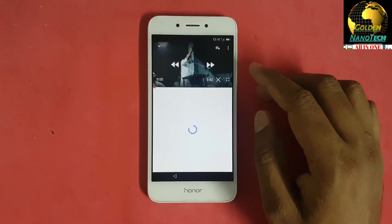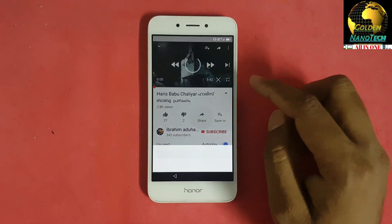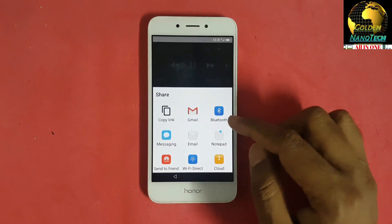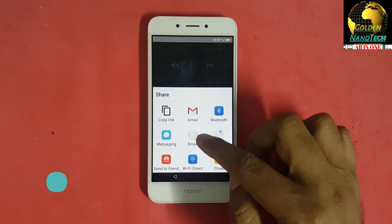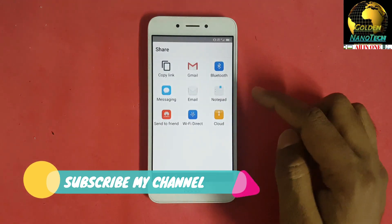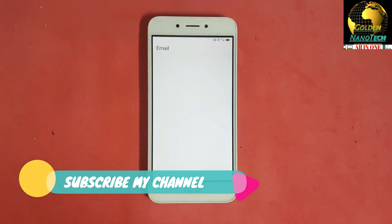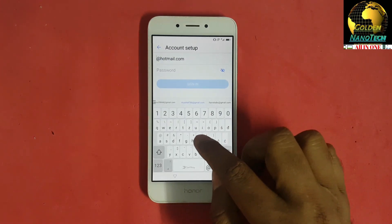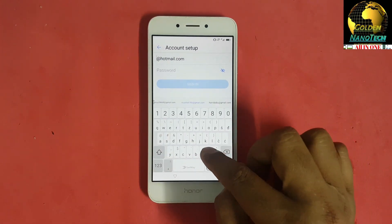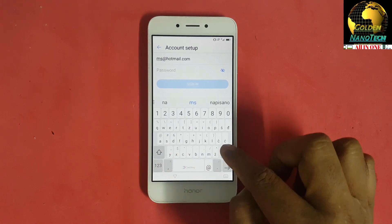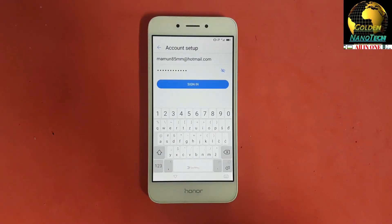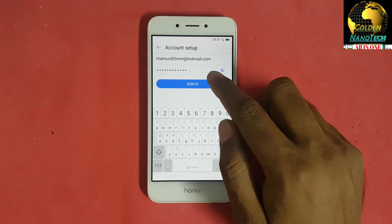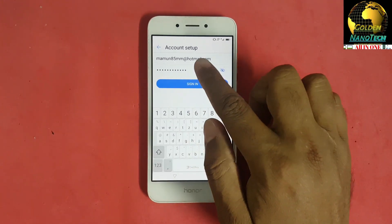Open a video and share it via email. Connect the Hotmail account — type here your Hotmail. I have to connect the Hotmail.